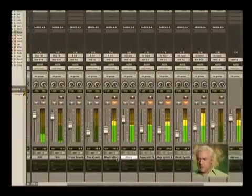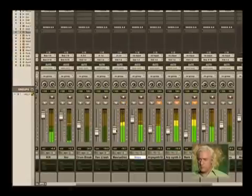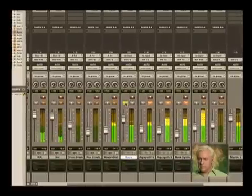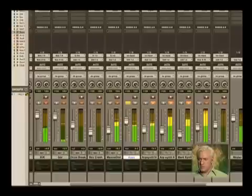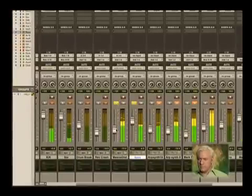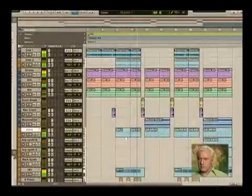Let's go ahead and drop in that massive distorted synth sound. I'm going to solo just my bass. I'll bring it back down just a little bit and bring this back in. This is something we hear early on the song just by itself.